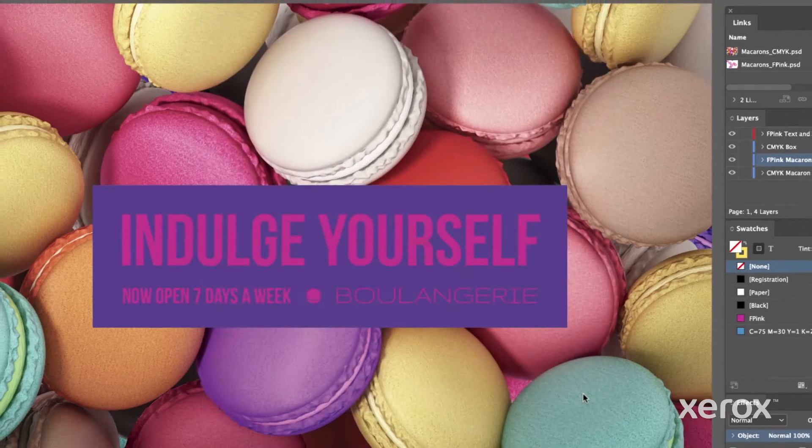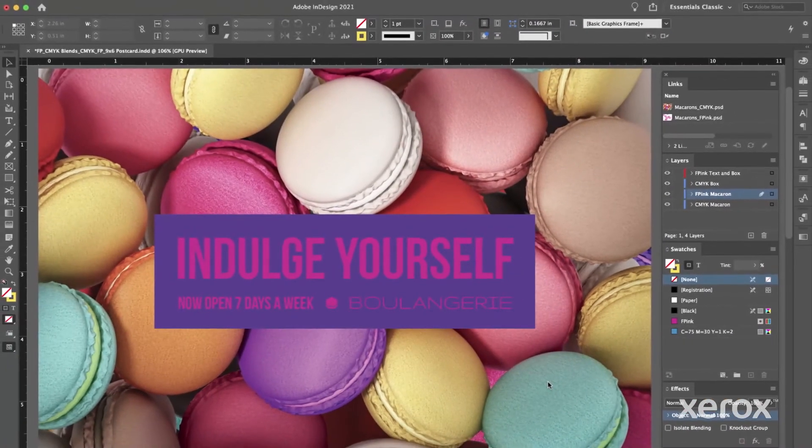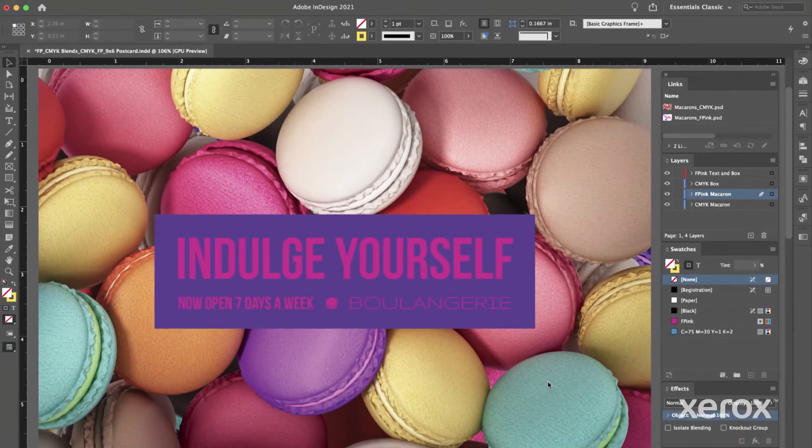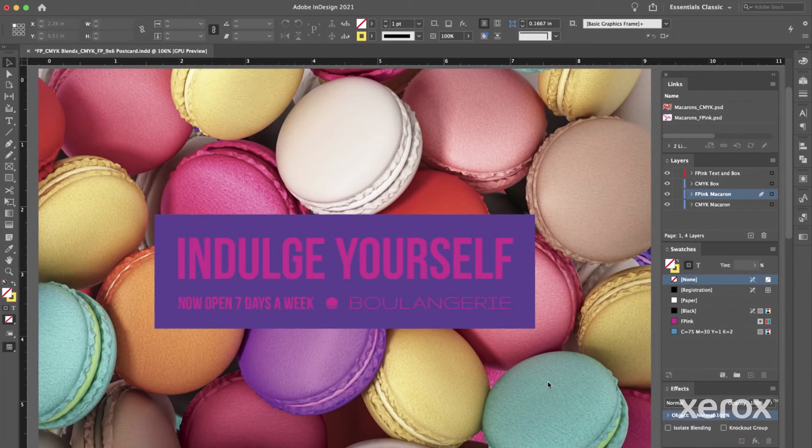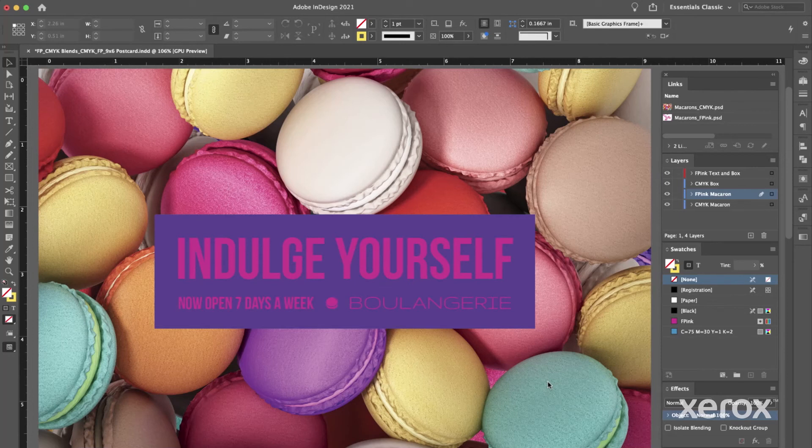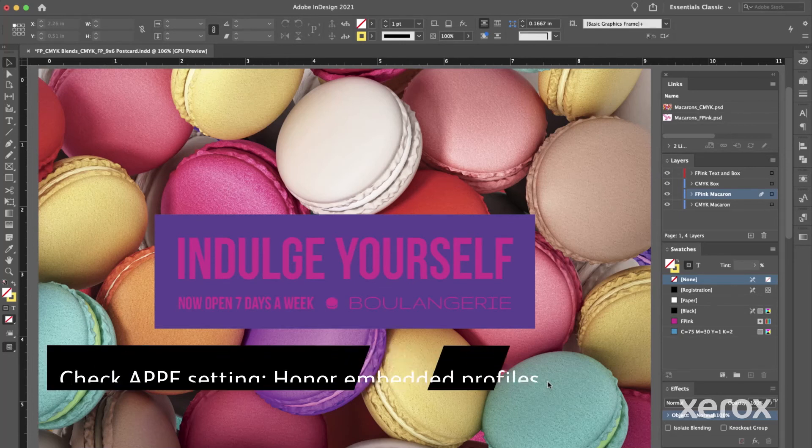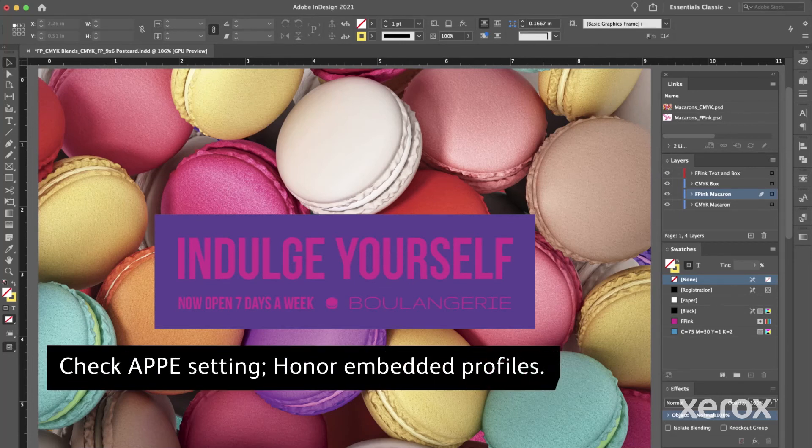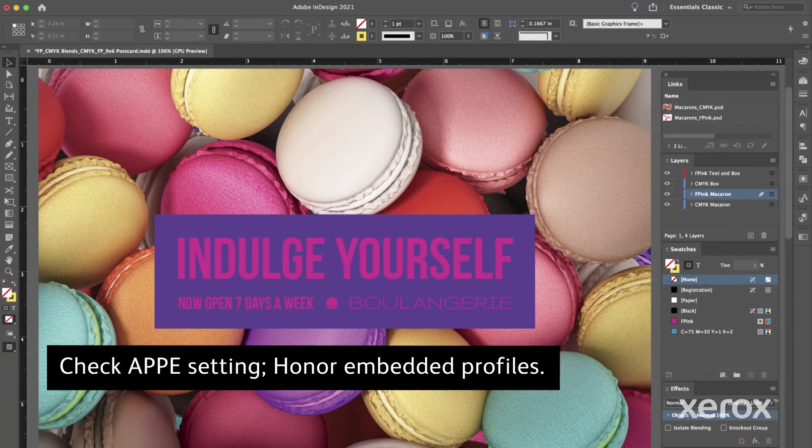Be sure to let your print provider know your intent to enhance the photo with fluorescent pink dry ink. Remind them to use the following print server settings at the press. Check APPE setting. Honor Embedded Profiles.